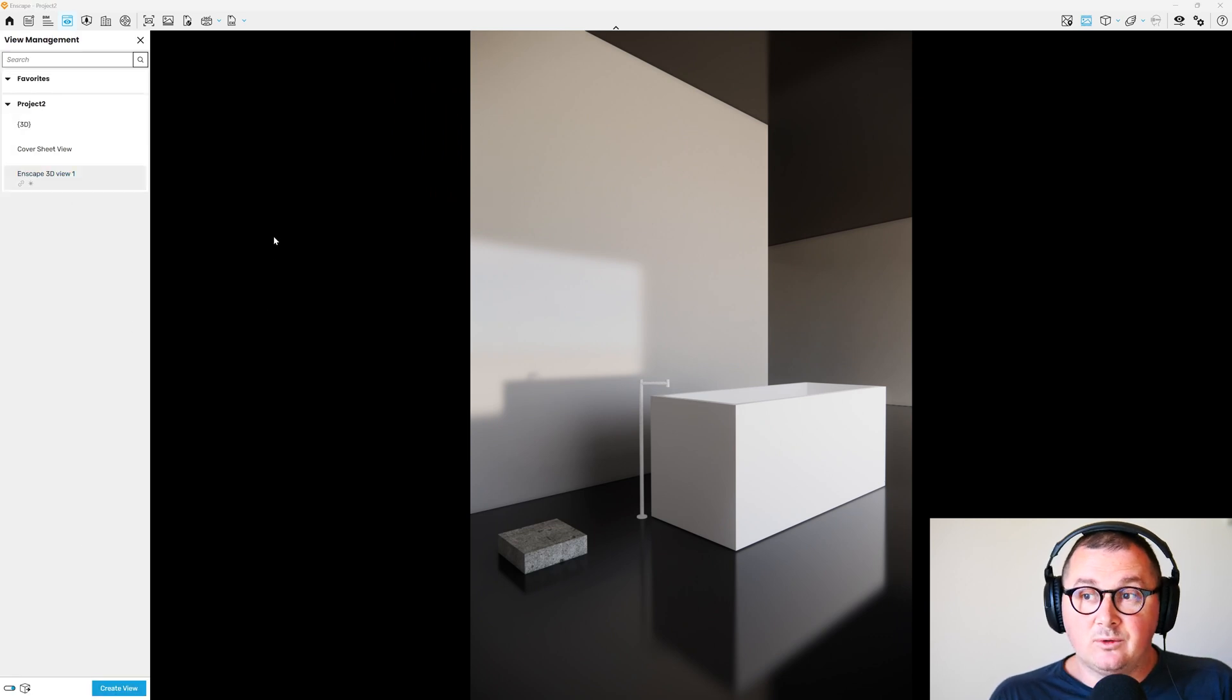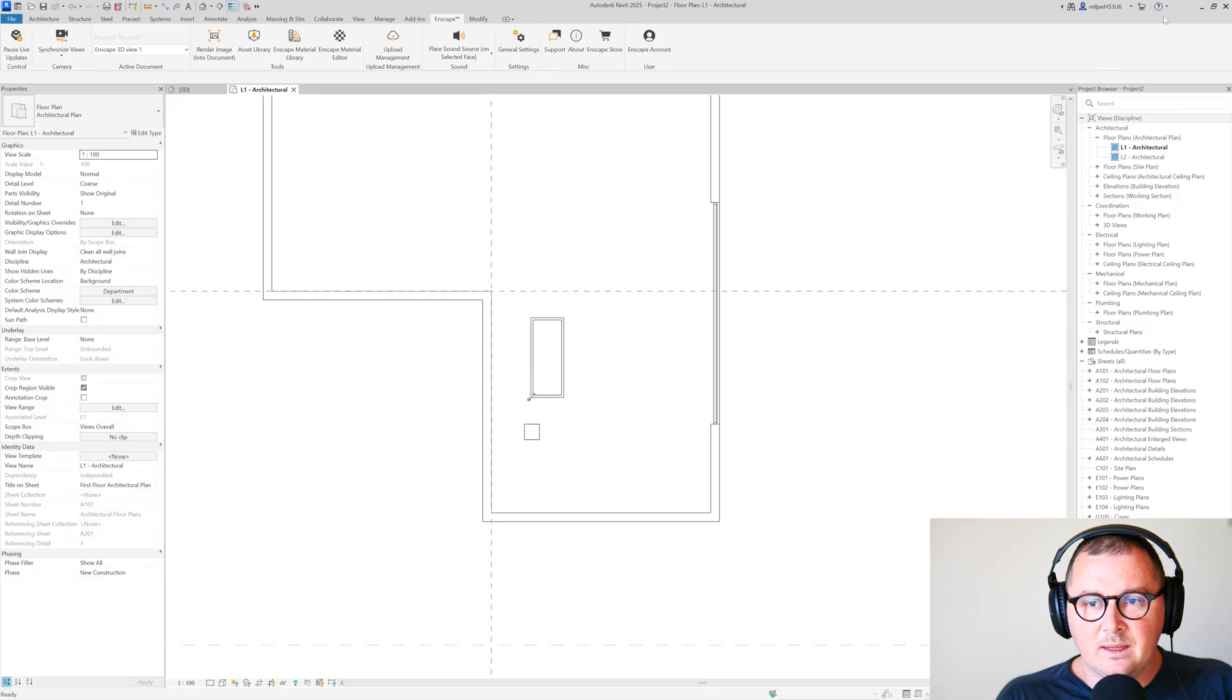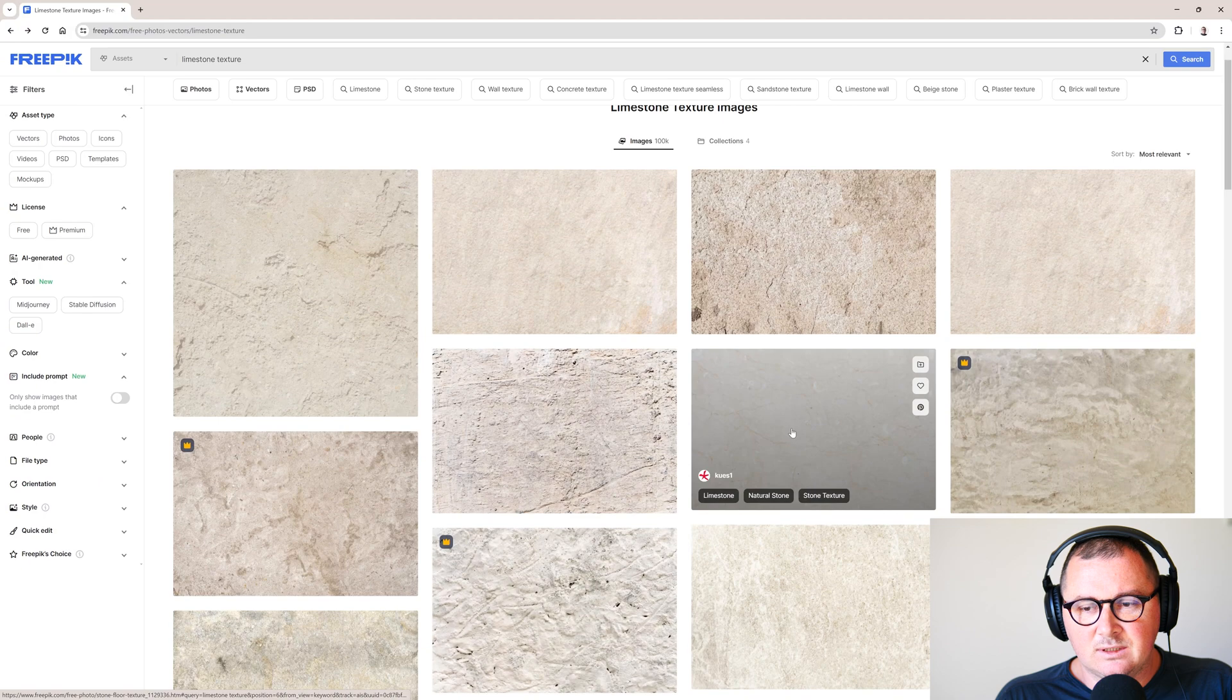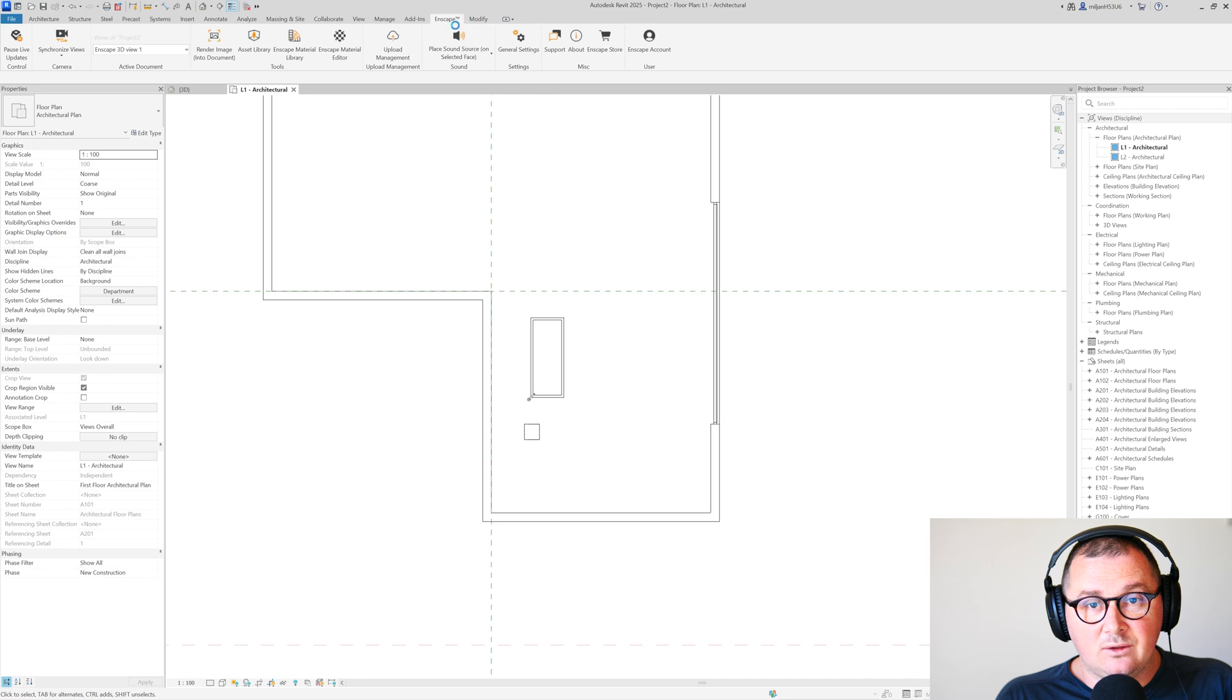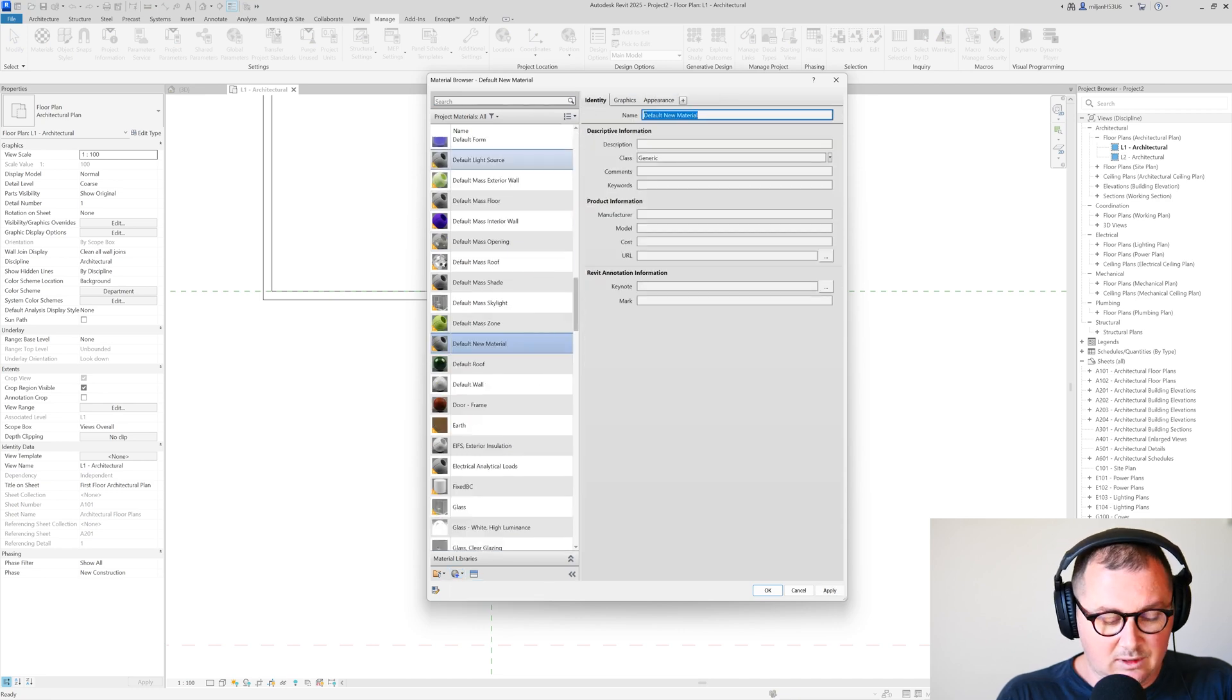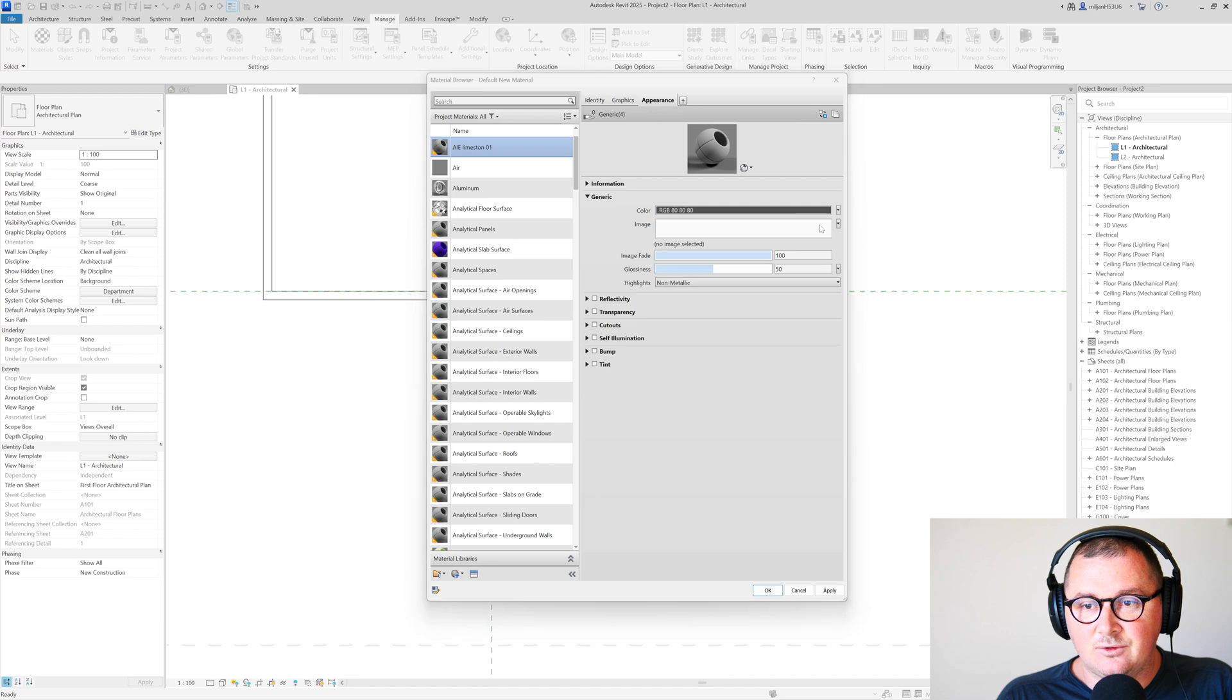So what we can do now is to set up our materials. In this case I'm not going to use an Enscape material, I'm just going to create one of my own. In that purpose I went to this website freepik.com and then I took this texture and downloaded it. We'll go then to manage materials and I'm going to create a new material which is going to be called let's say ArchitEase Limestone 01. And then in appearance for the image I am going to pick that image.